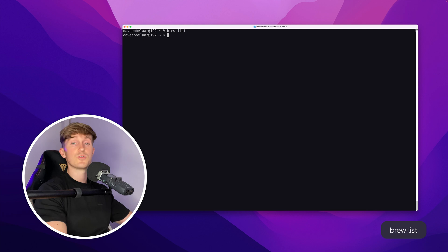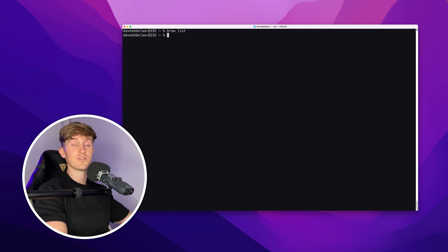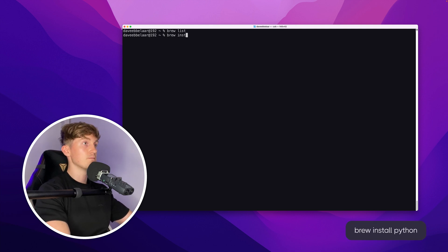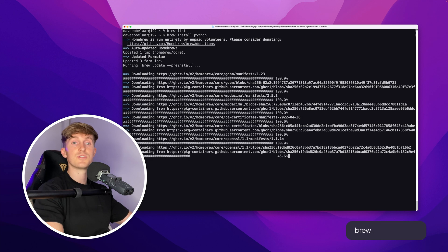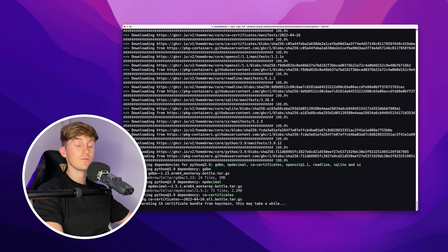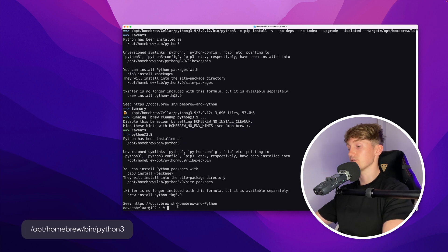I'll start off by typing 'brew list', which shows a list of all currently installed packages. This returns an empty list since we've just installed Homebrew. Now I'll install Python 3, which we can do by running 'brew install python'. This will install Python 3 on your system, so let's wait for it to finish.